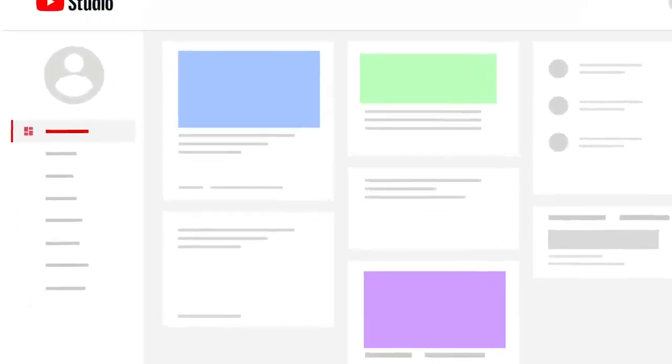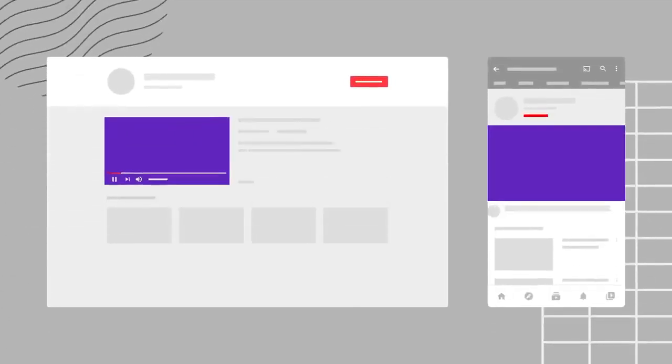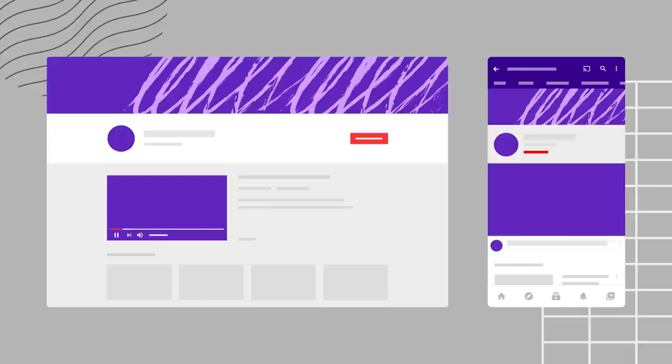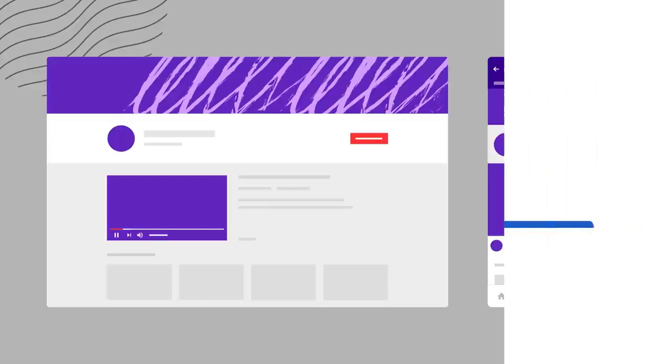In this video, we'll walk you through the new customization page in YouTube Studio. This page lets you change the homepage layout, branding, and basic info for your channel.